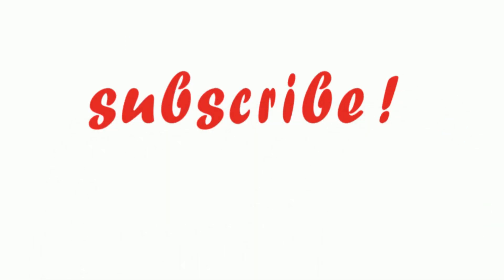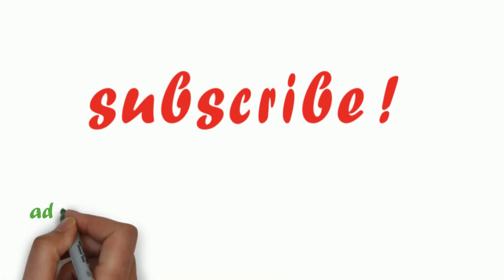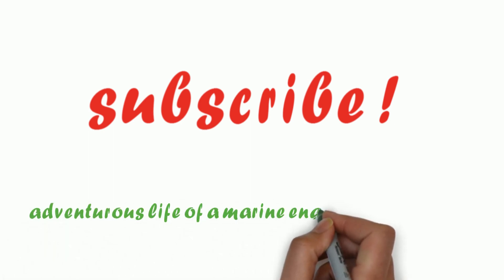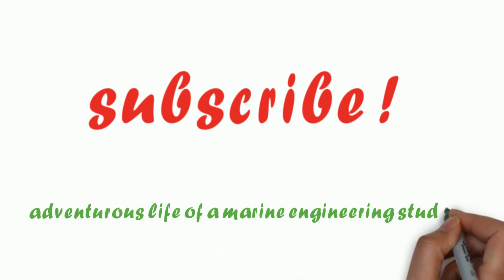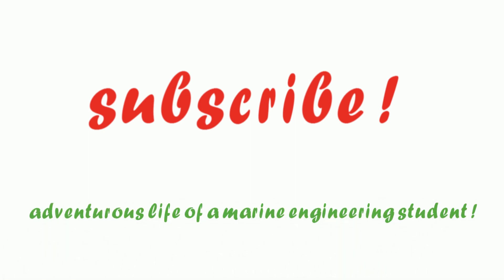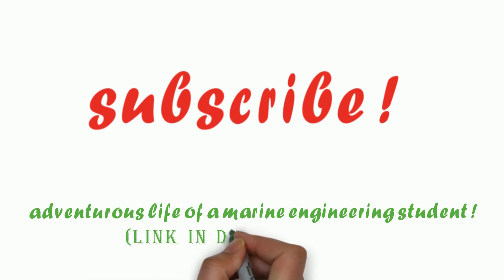If you want to know what a day in the life of a marine engineering student looks like, see my video, The Adventurous Life of a Marine Engineering Student. The link for the video is in the description.